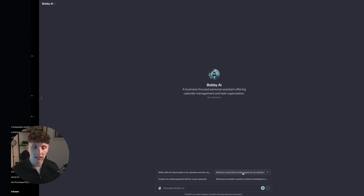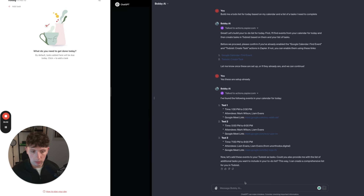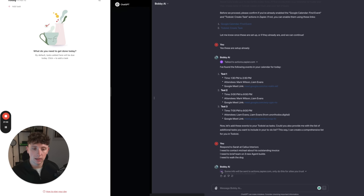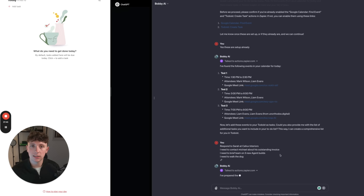We know we can find calendar events, but can we now build a to-do list? Let's click: build me a to-do list for today based on my calendar and a list of tasks I need to complete. It's found those calendar invites and is now asking us to add a list of things that need to get done. I'm going to punch in some basic stuff — I need to walk the dog. As this grows and we get more integrations, this is going to become a complete holistic assistant for us.